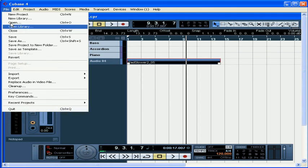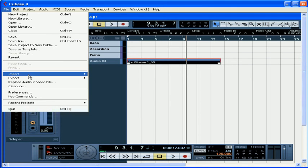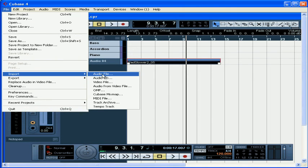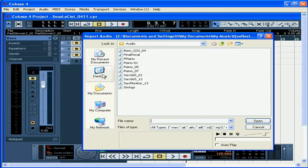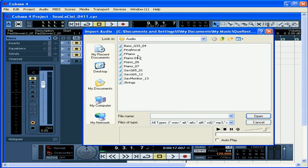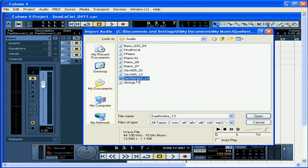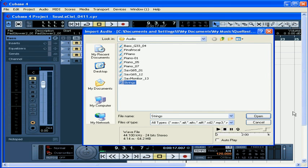You can also import files by selecting File Import Audio File. Now browse to the location of the file you want to import. Select the file. You can use the controls down below to audition the file if you need to. And press the Open button.